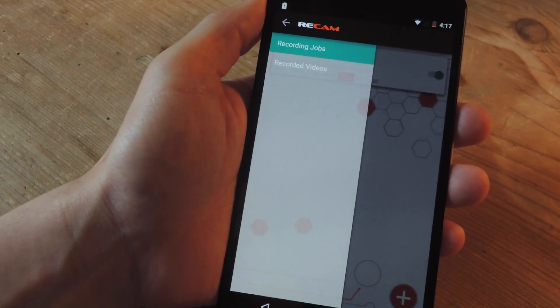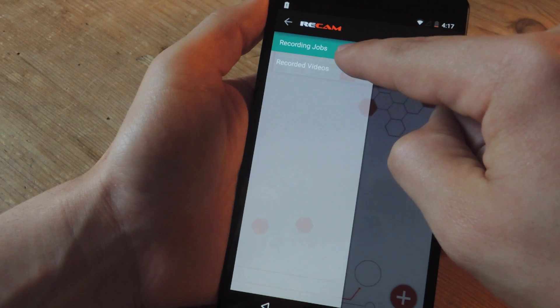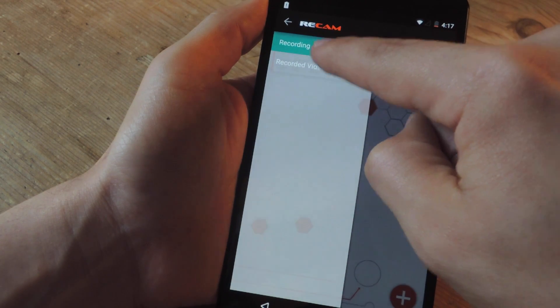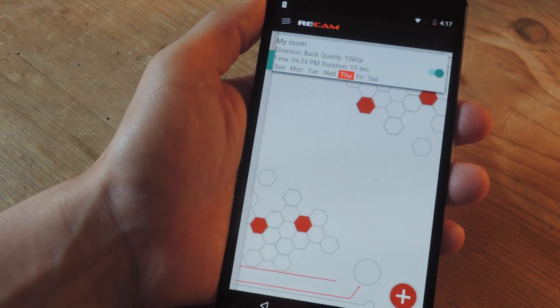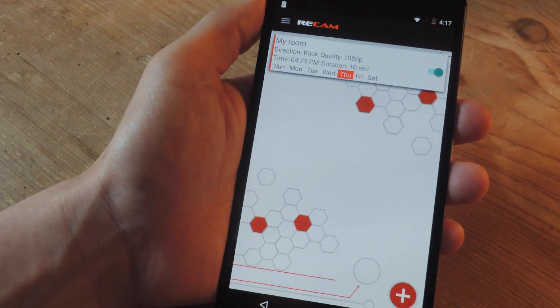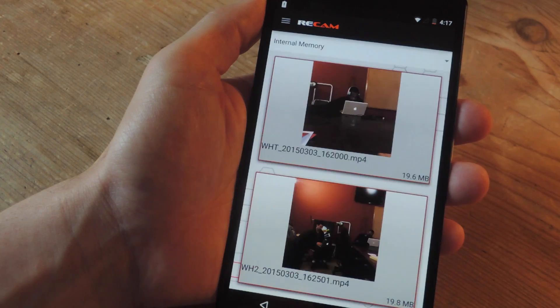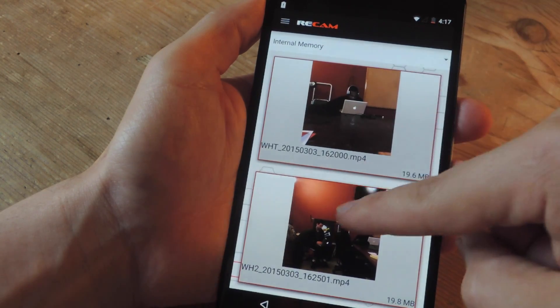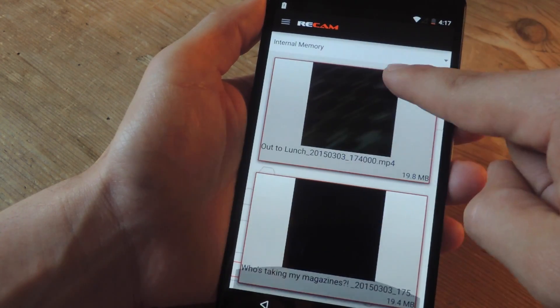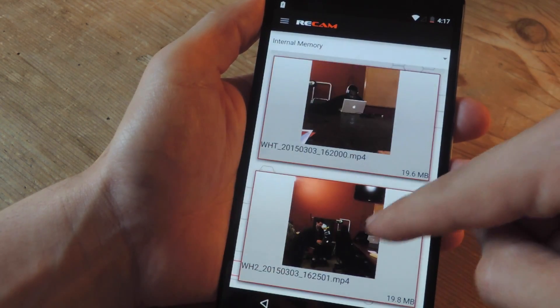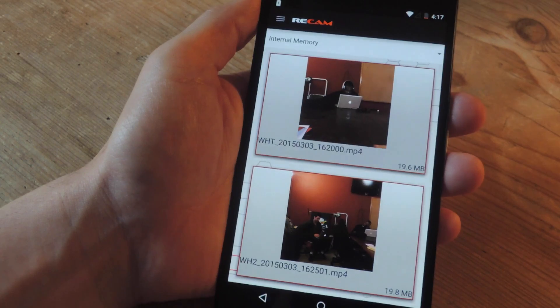You can tap right here, access the side panel, go to recorded videos—it'll take a second to load—and you'll have your videos there. You can see who's been doing what, who's been sneaking around.